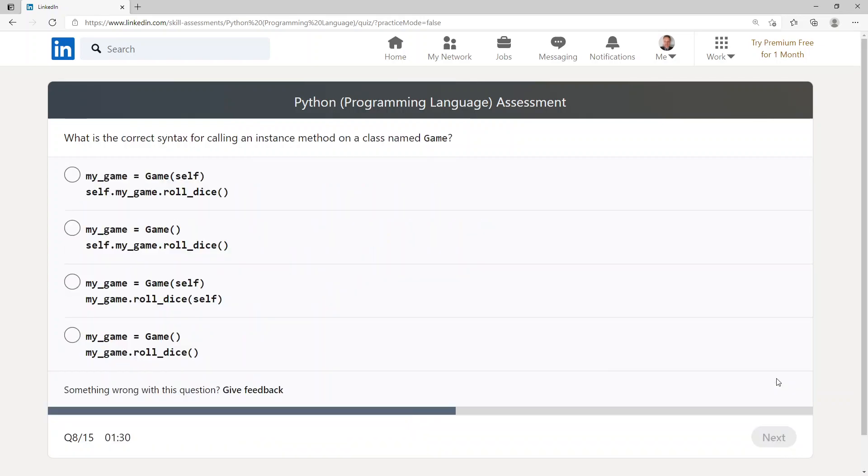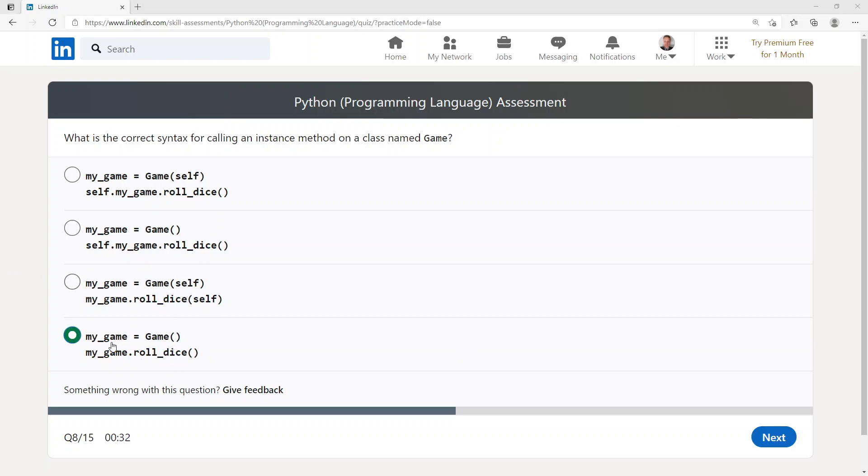What is the correct syntax for calling an instance method on a class named Game? my_game = Game() and my_game.roll_dice().